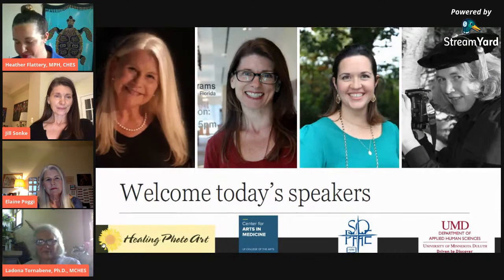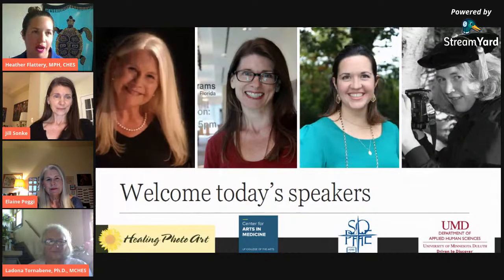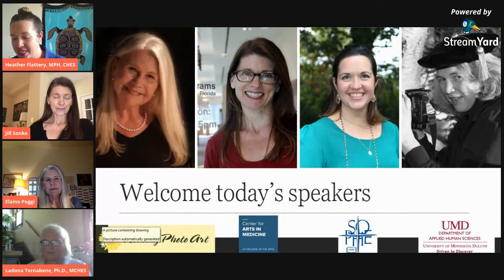My name is Heather Flattery and I'm the Manager of Membership and Marketing at the Society for Public Health Education. I'm joined today by three amazing presenters who are going to talk about the necessity for arts in health and healthcare and really give a context for what that looks like in the work that they're doing each and every day.